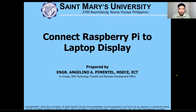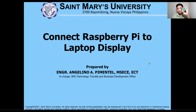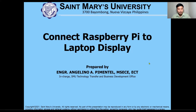Good day class. Today we will be discussing how to connect a Raspberry Pi to a laptop display. As you can see, I have a Raspberry Pi here. It's not just about the connection — we will also be discussing how to install the Raspberry Pi OS on our computer.